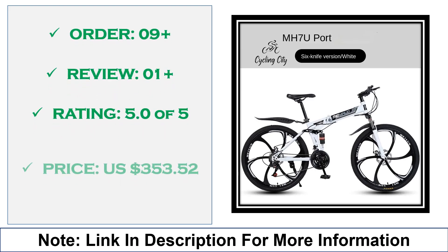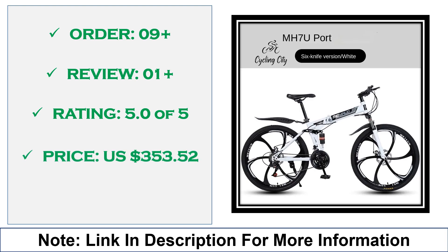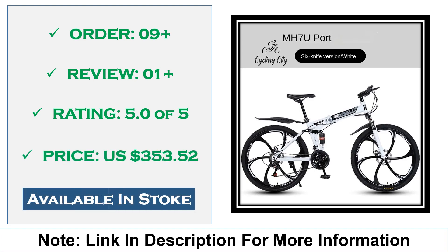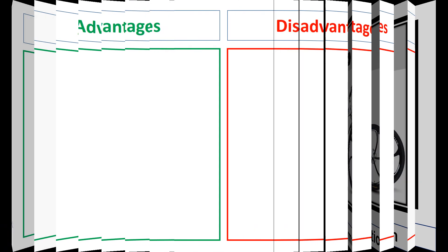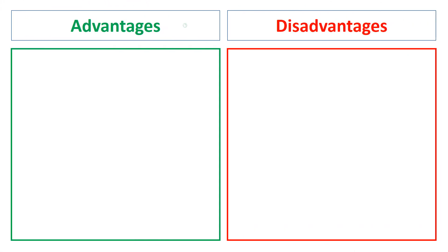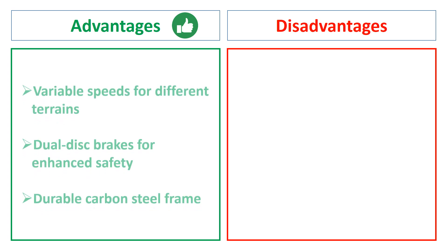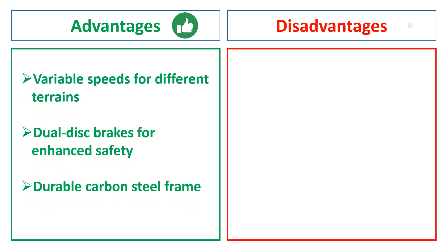Advantages: variable speeds for different terrains, dual-disc brakes for enhanced safety, durable carbon steel frame. Disadvantages: heavier due to steel frame, may require regular maintenance.